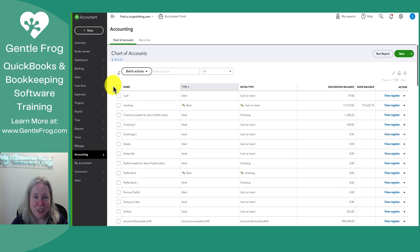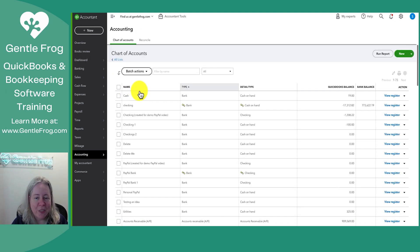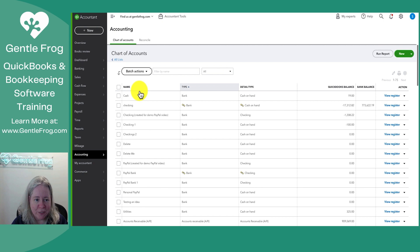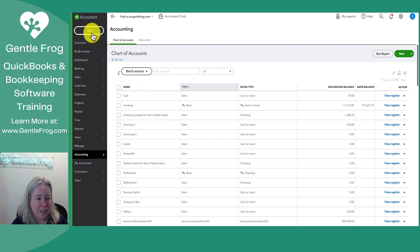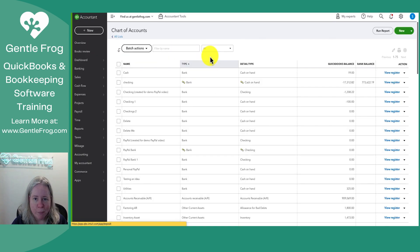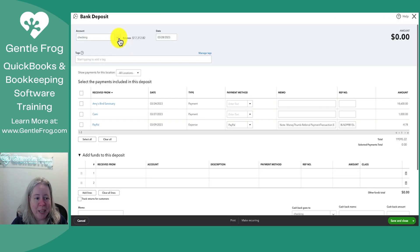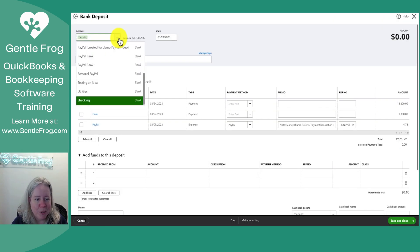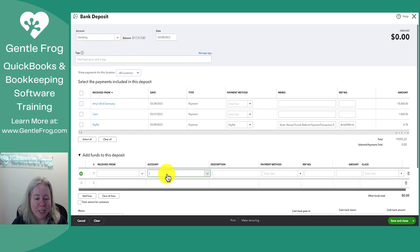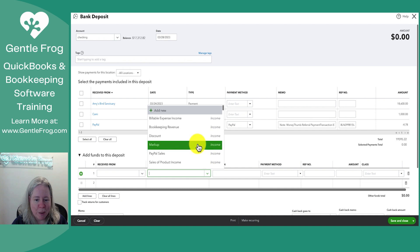When you open your chart of accounts, you have a handful of columns. The first column is the name column. The name column is the name that you're going to see when working with your chart of accounts or any of your accounts. So for example, if we go new and make a bank deposit, the account name is the name you see up here in the upper left hand corner where it says account. It's also going to be what you see down below when you see account and you look at the dropdown.